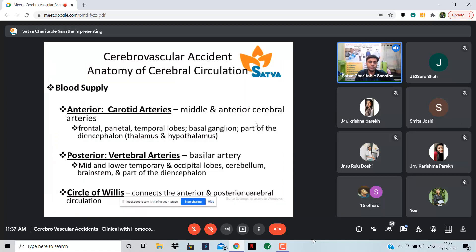The anterior circulation of the brain is supplied by the carotid arteries, especially the internal carotid artery, which gives rise to the middle and anterior cerebral arteries, supplying the majority of the frontal area, parietal area, temporal lobes, basal ganglia, and part of the thalamus and hypothalamus. The posterior circulation is supplied by the vertebral arteries, which form the basilar artery, supplying the occipital lobes, cerebellum, brain stem, and other parts of the thalamus and hypothalamus.